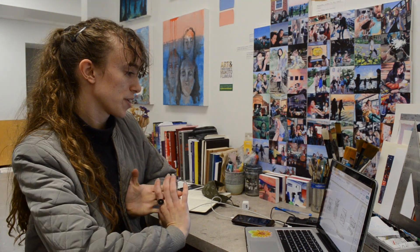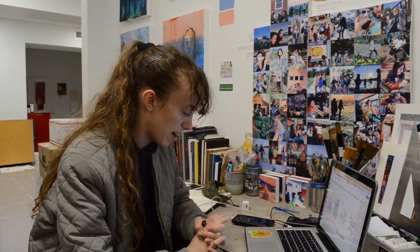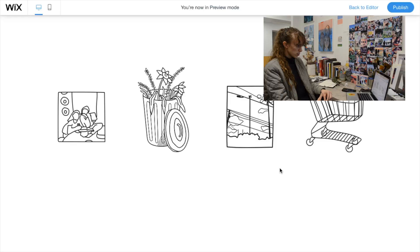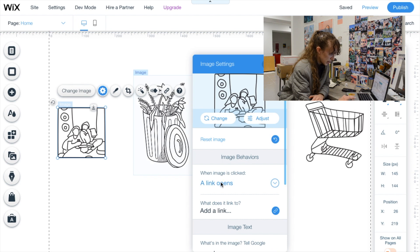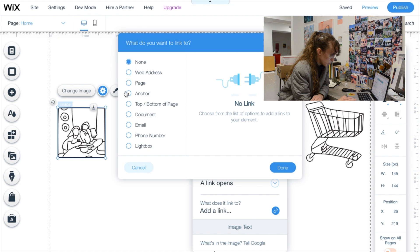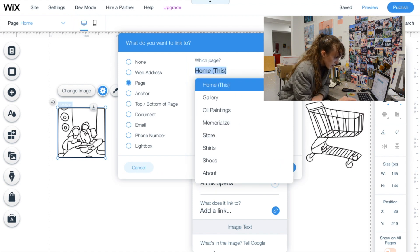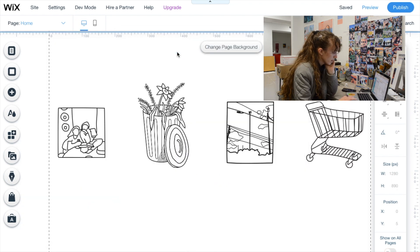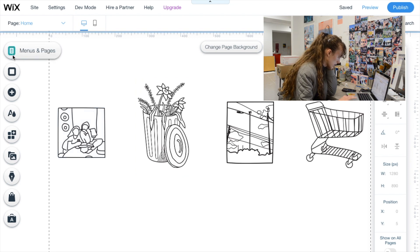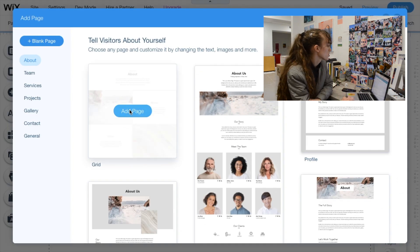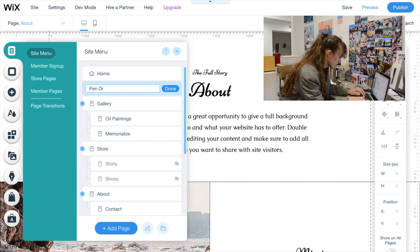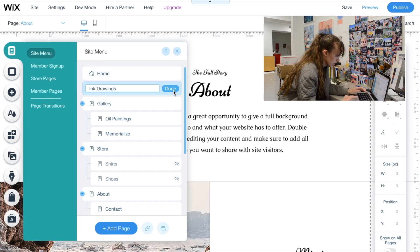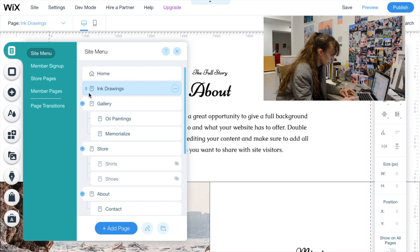After about an hour of design work, I finally have my homepage icons — kind of proud of them. Let's add links to these icons. Click on the image, go to settings, go to 'When image clicked, a link opens,' and set the link to a page on my website. I need to make pages too — I'll click 'Add Page,' change the title to 'Ink Drawings,' then drag that new page into gallery. We've made some headway, though the internet is driving me crazy so I'm wrapping up here.